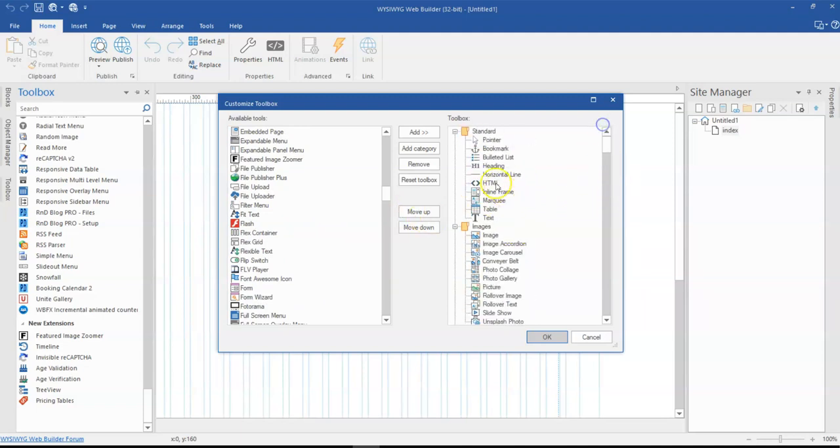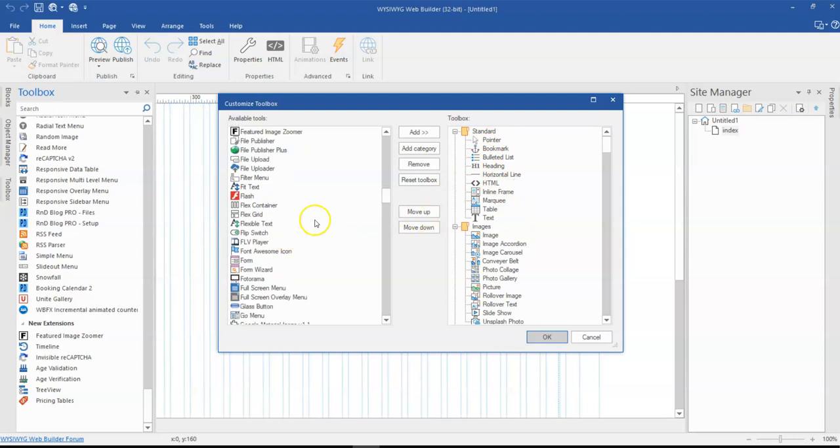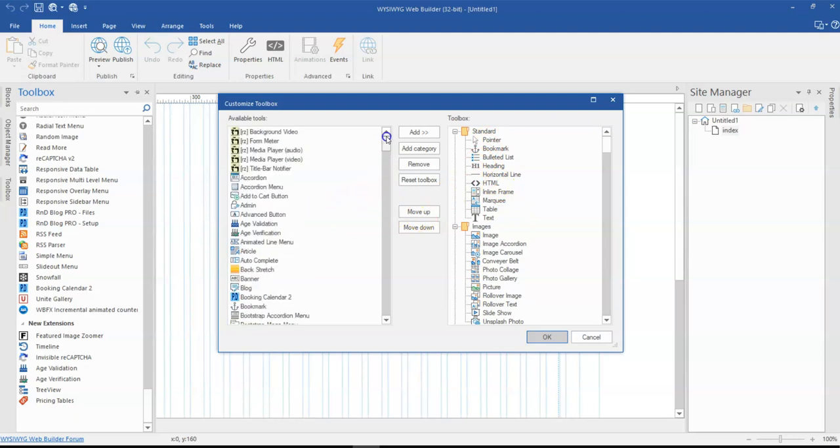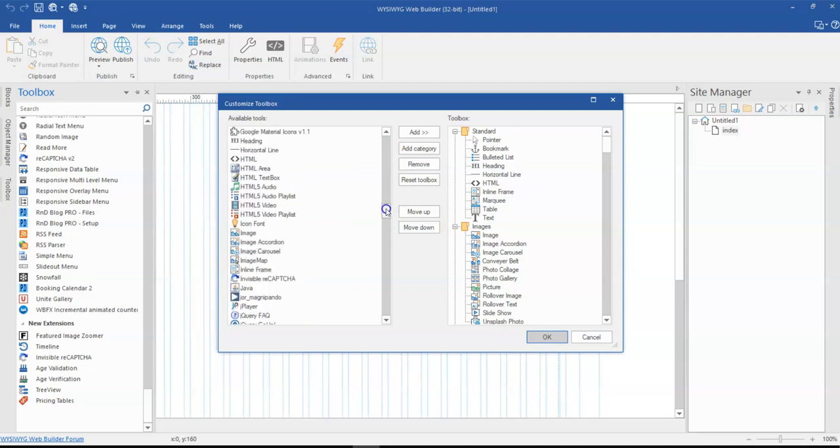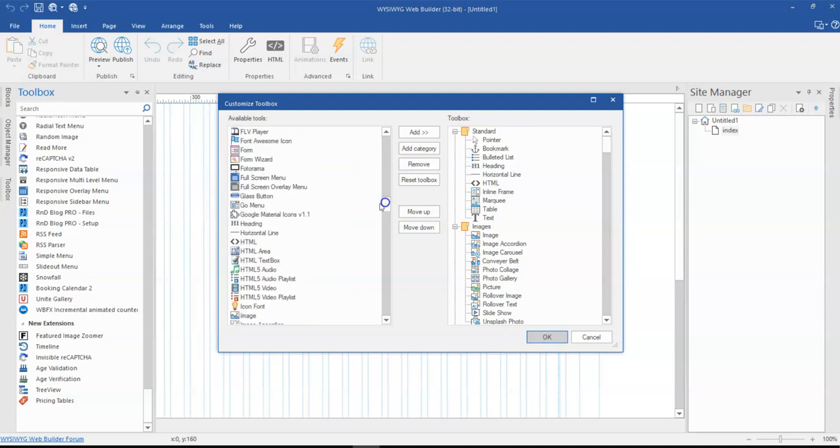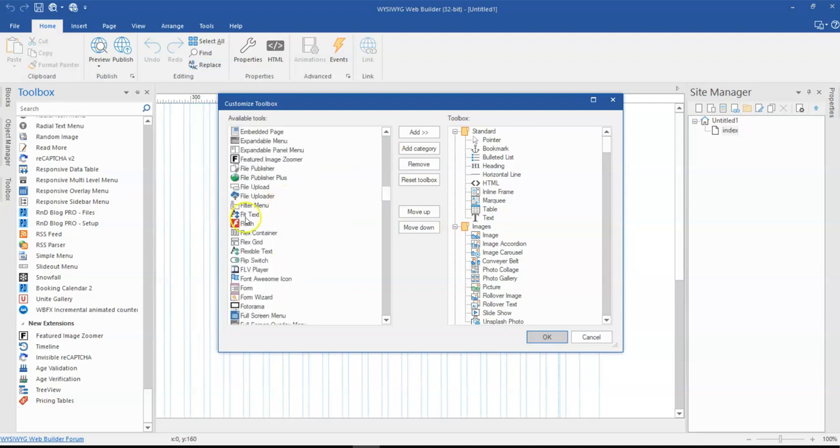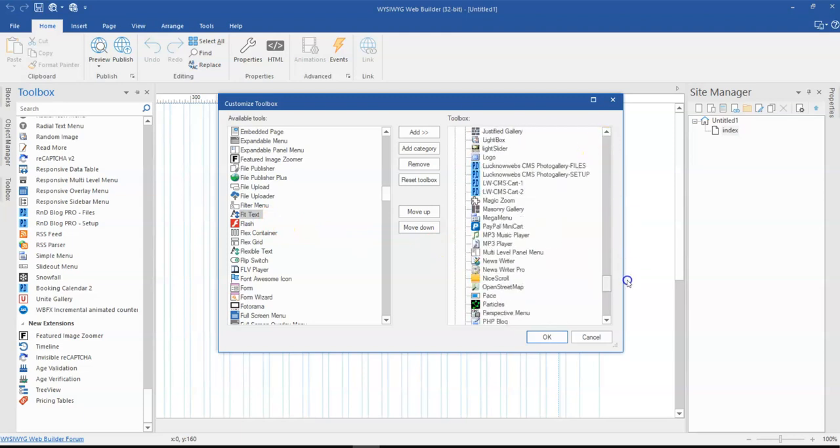So to add a tool to the toolbox all you have to do is to first of all select the tool you want to add. So let's say I want to add, there was a tool in here, fit text, and this is the tool I want to add to my toolbox.